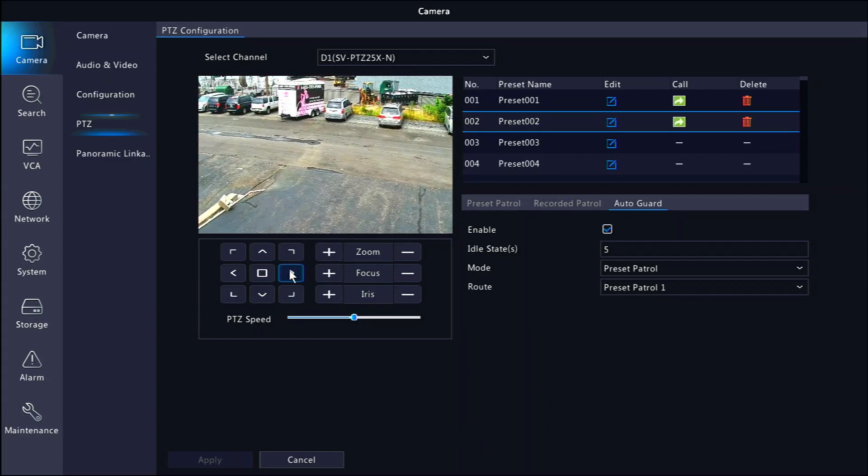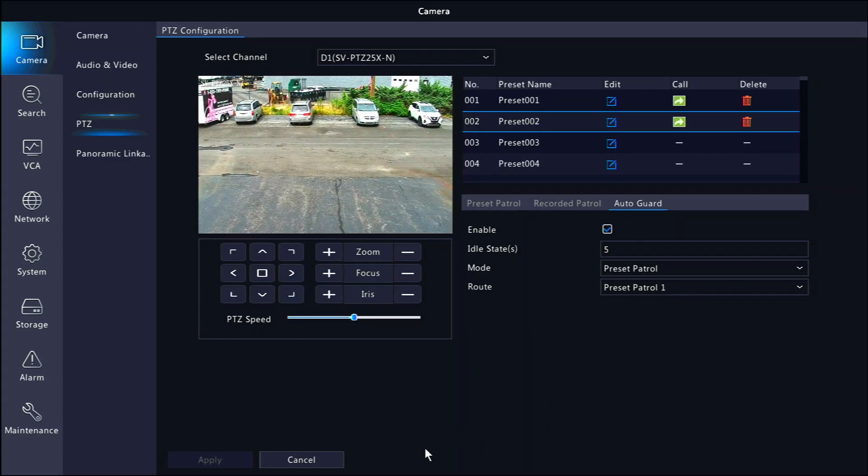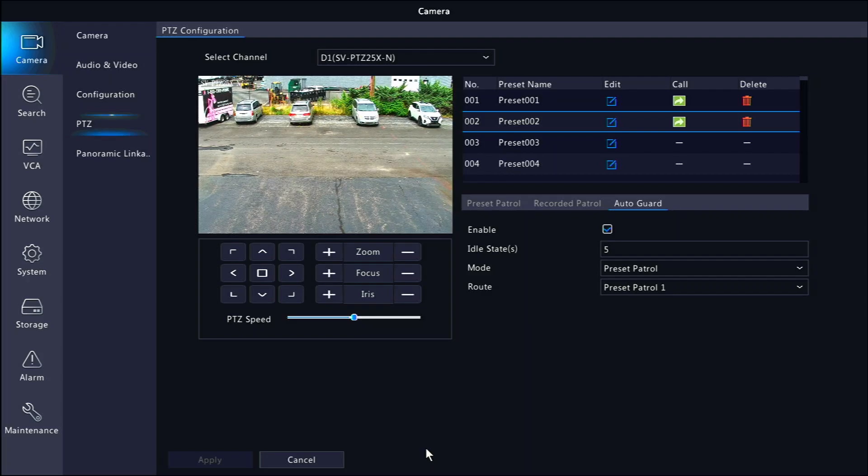If done correctly, after the camera is idle for the duration you chose, it will start the patrol over from the first key point onward.